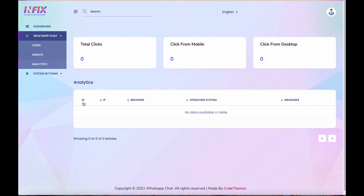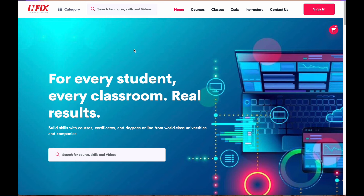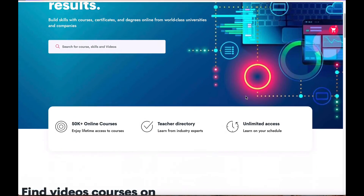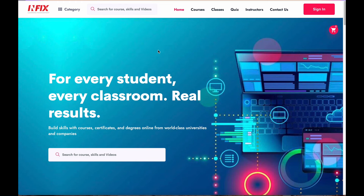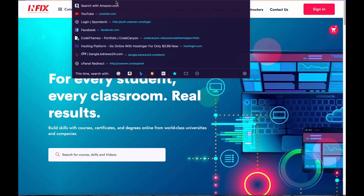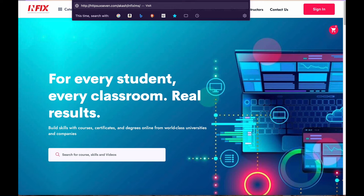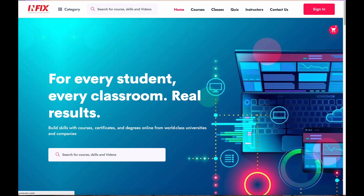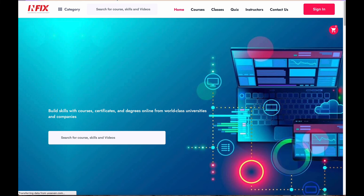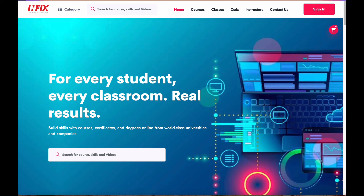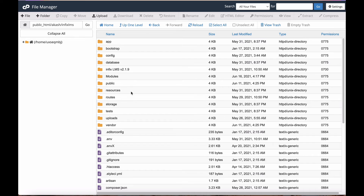The analytics section shows information such as the user's IP address, browser, and operating system — only the first message, not all messages. I'll show you how to integrate this system using our Laravel-based LMS application as an example. First make sure you are using HTTPS, otherwise the system will not work. Let's go to the system settings to see how we manage the integration.